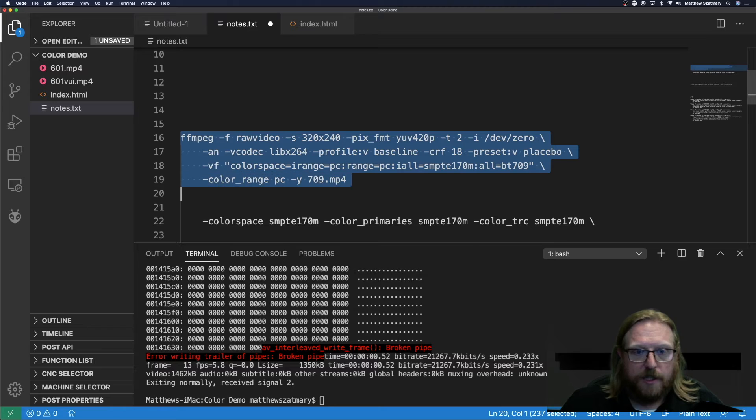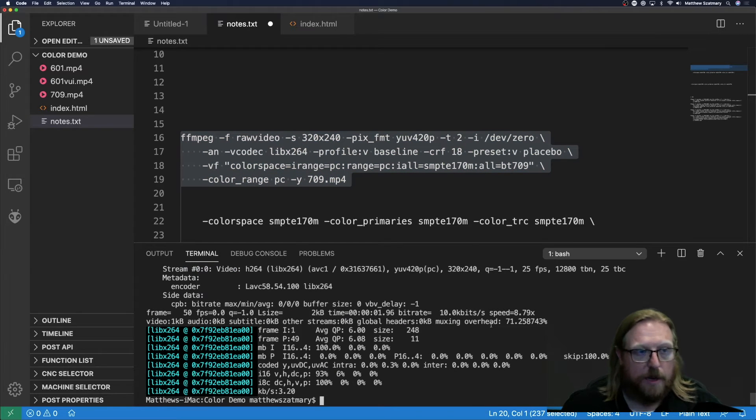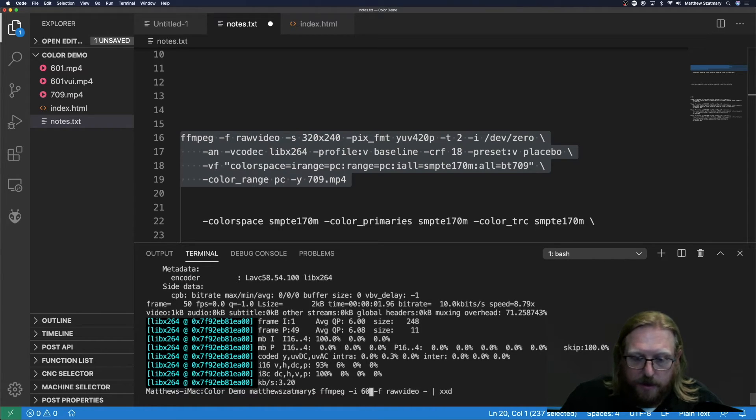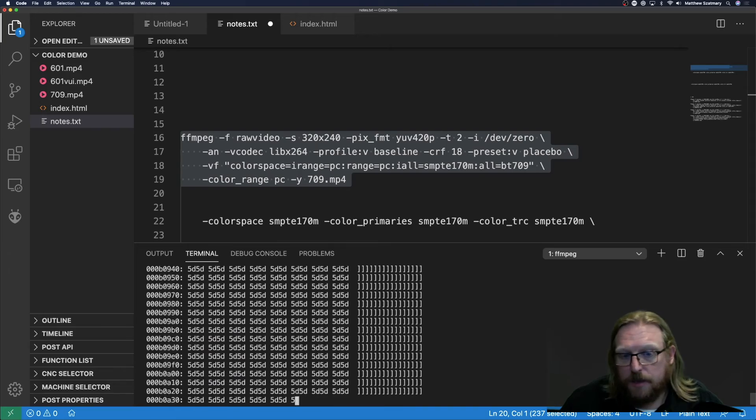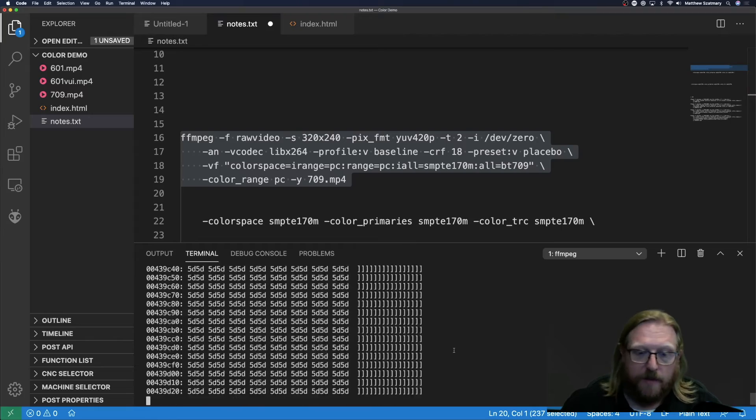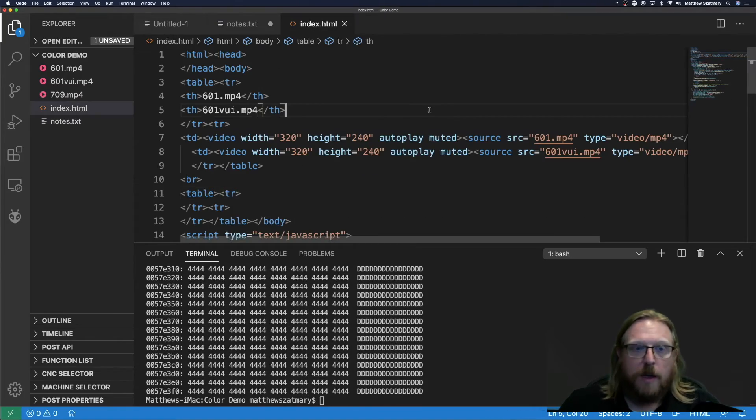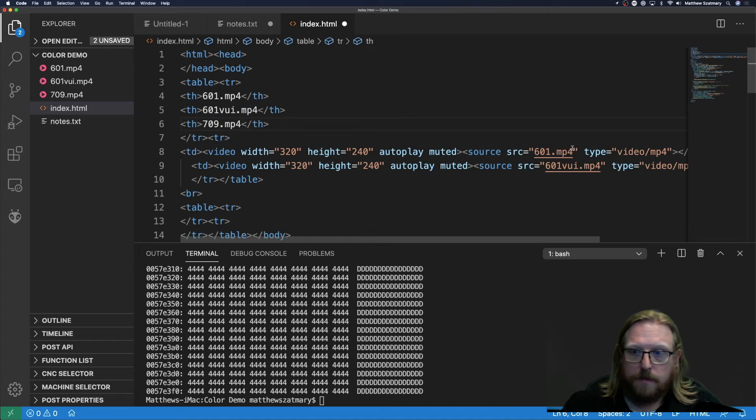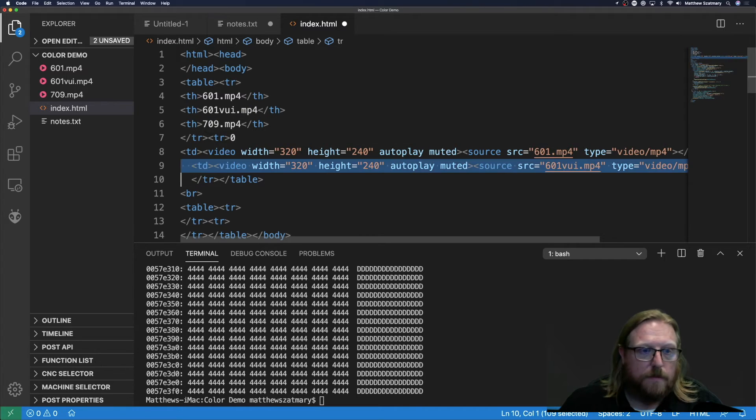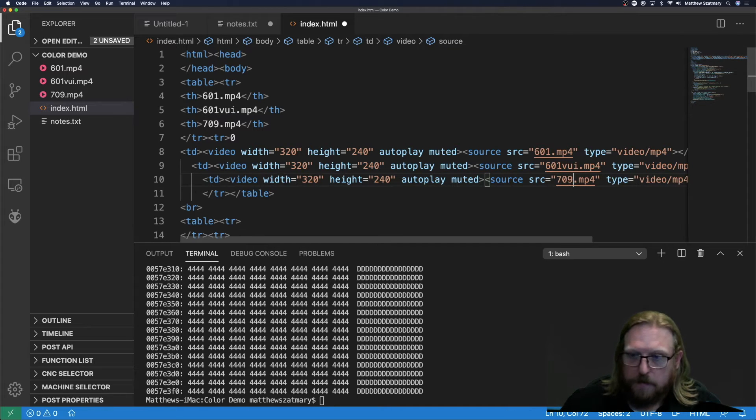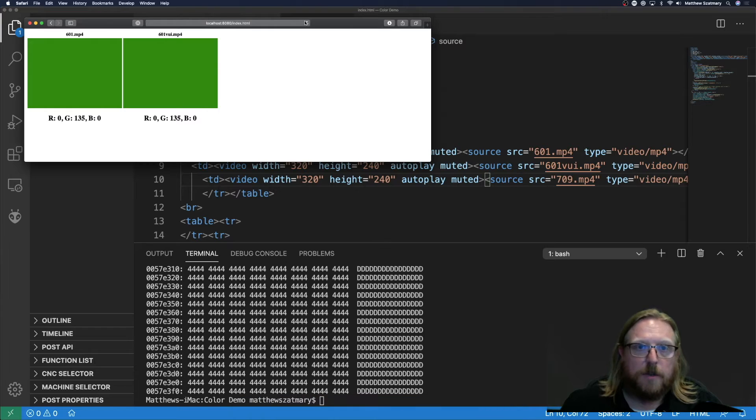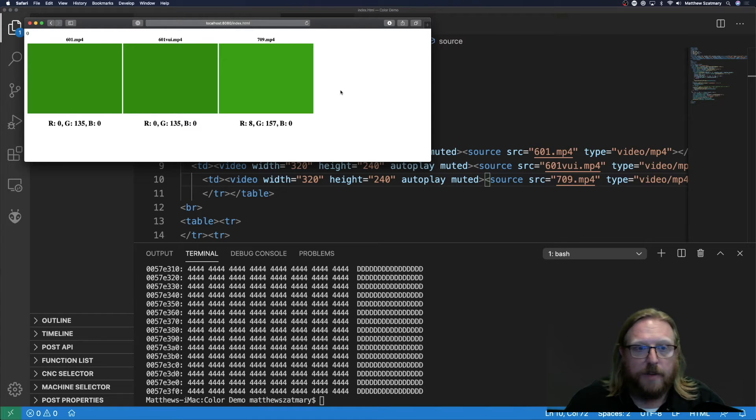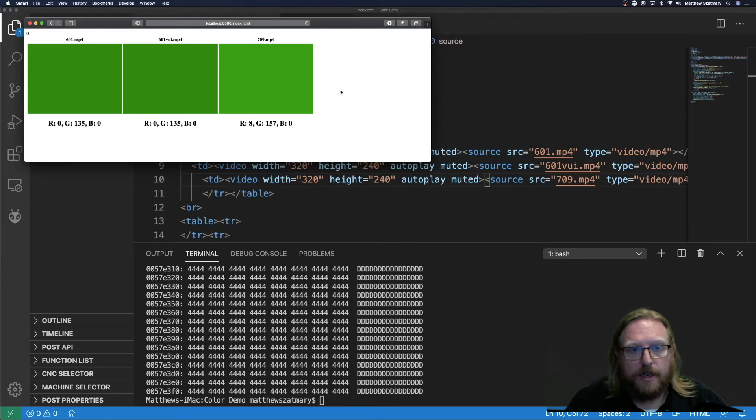Now if I generate this command, or run this command, I'll get my new 709 file. Now if I pipe this through xxd, you will see that it's not 000 anymore. These are new pixel values that the color range filter converted from 601 to 709 for us. Let's add this to our HTML. Switch to our browser, refresh. And we are getting a different color back out with a red of 8 and a green of 157. So 709 without VUI data is rendering incorrectly.